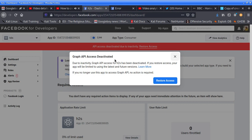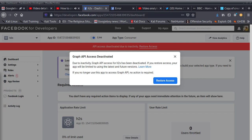This one also got API access deactivated due to inactivity. Graph API access has been deactivated. If you restore access, your app will be limited to use the latest and future versions. If you no longer use this app, access Graph API actions and whatever. So this could be the reason. I have to restore all of this. If you're using apps and you have this, what you're gonna do is activate them. Sometimes you've been inactive for so long they deactivate them. So fix them one by one — if you fix one you might find the problem is on two as well.